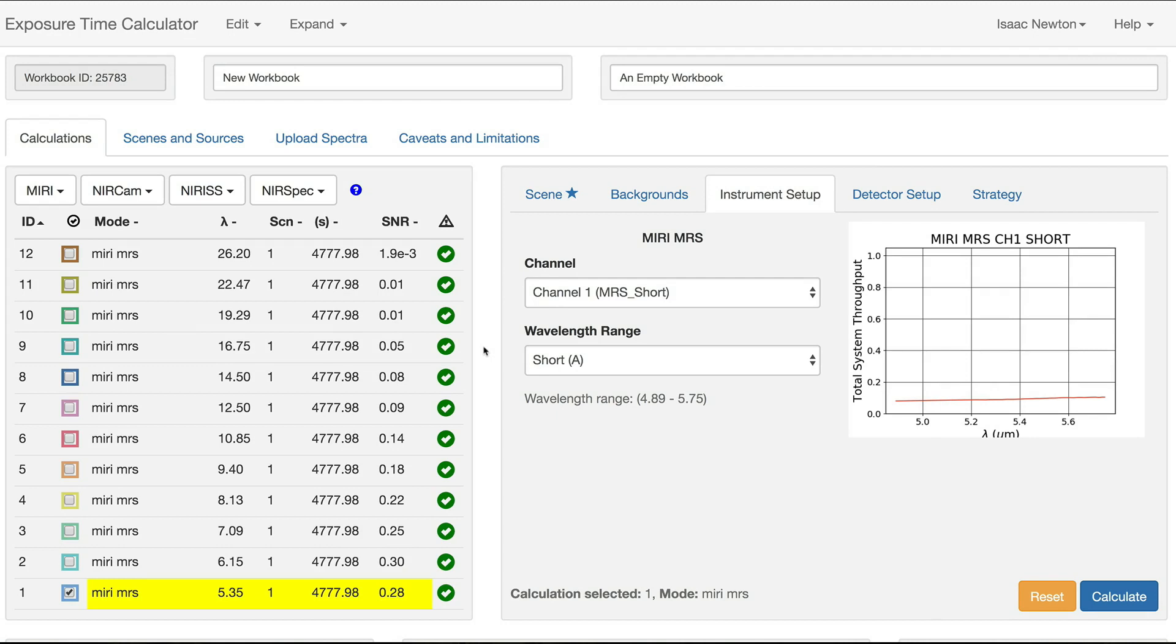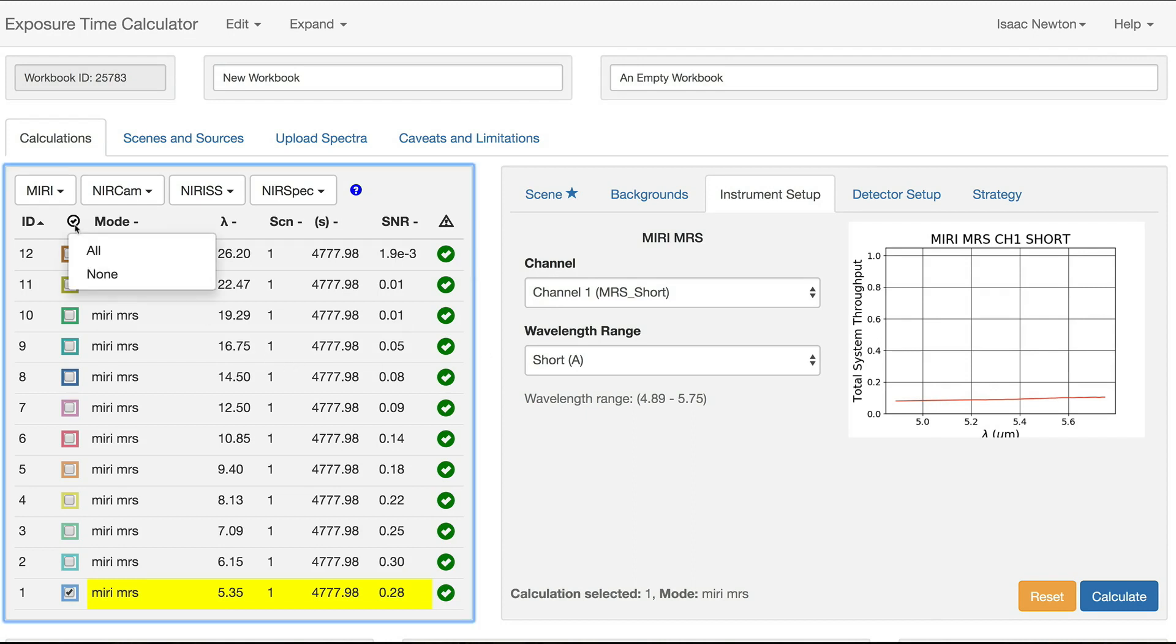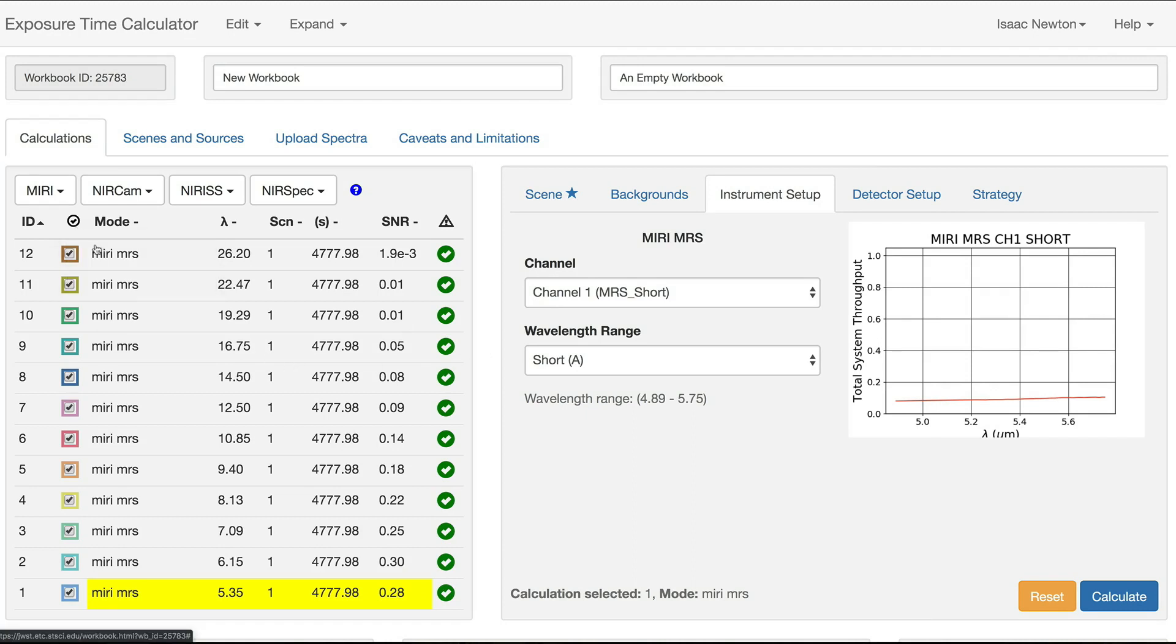When the calculations are complete, you'll have signal-to-noise estimates for MRS observations from 5 to 28 microns. We can view this by selecting all the calculations and looking at the Plots pane.